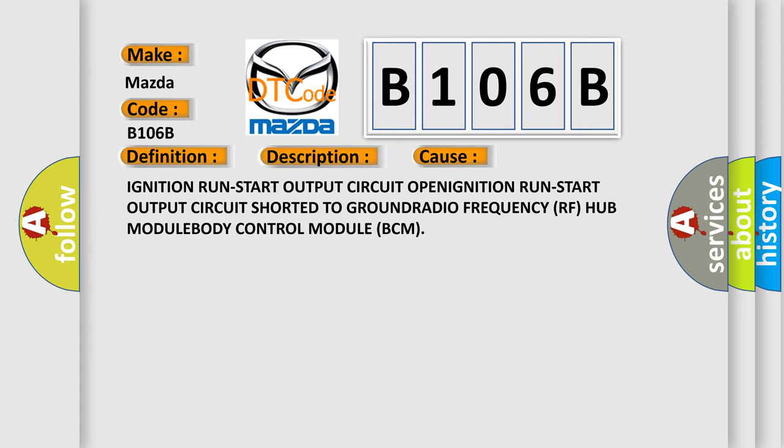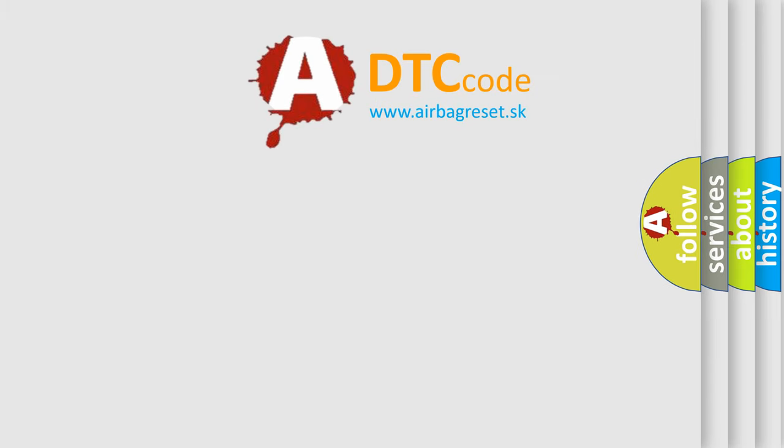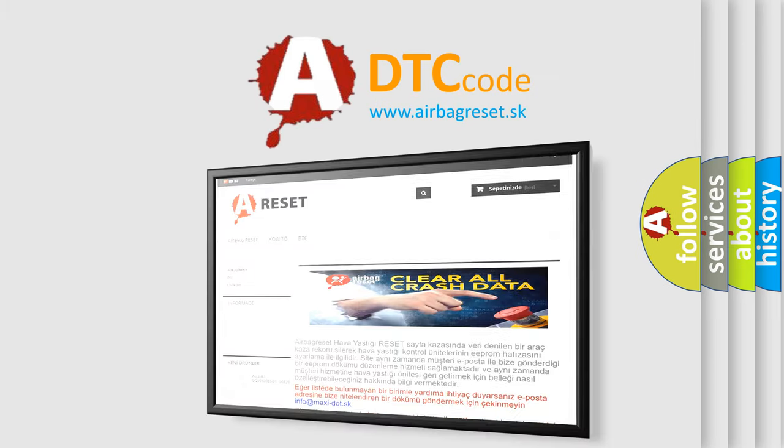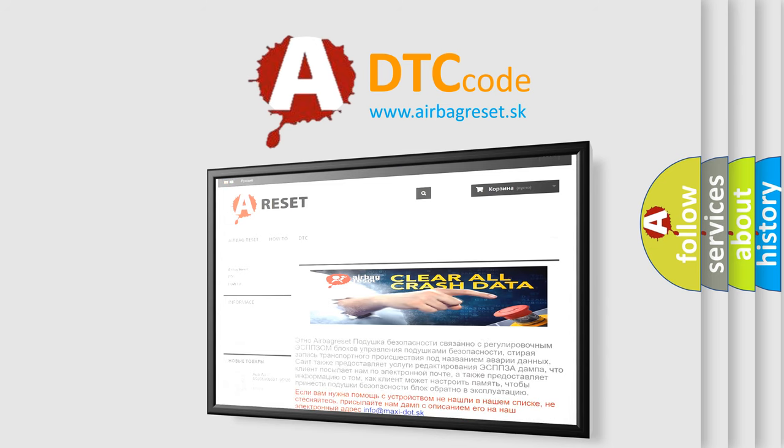The airbag reset website aims to provide information in 52 languages. Thank you for your attention and stay tuned for the next video.